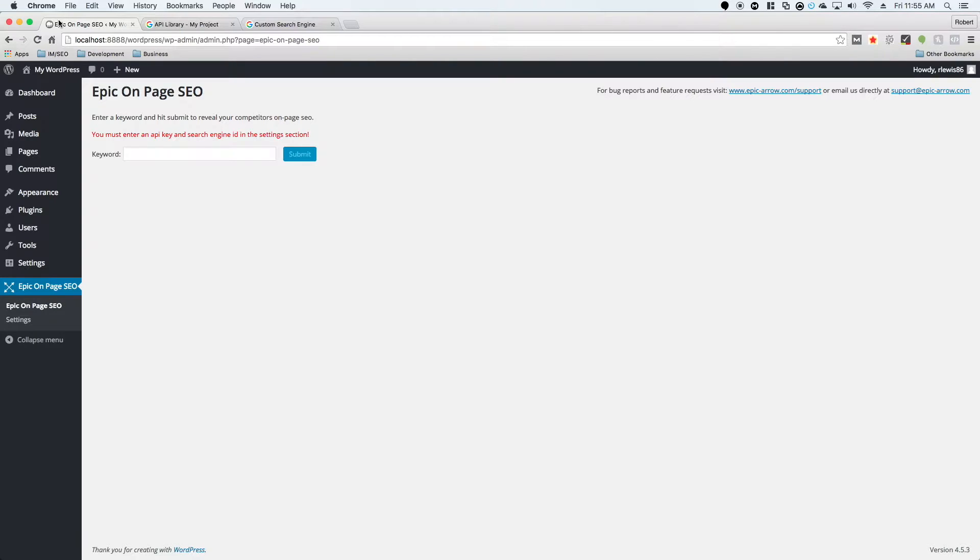Now that you've installed Epic On Page SEO, we need an API key and a search engine ID to enter into the settings section. In order to do this, you'll need a Google account. If you don't have one, you'll have to create one. If you do have one, make sure that you're logged into it.